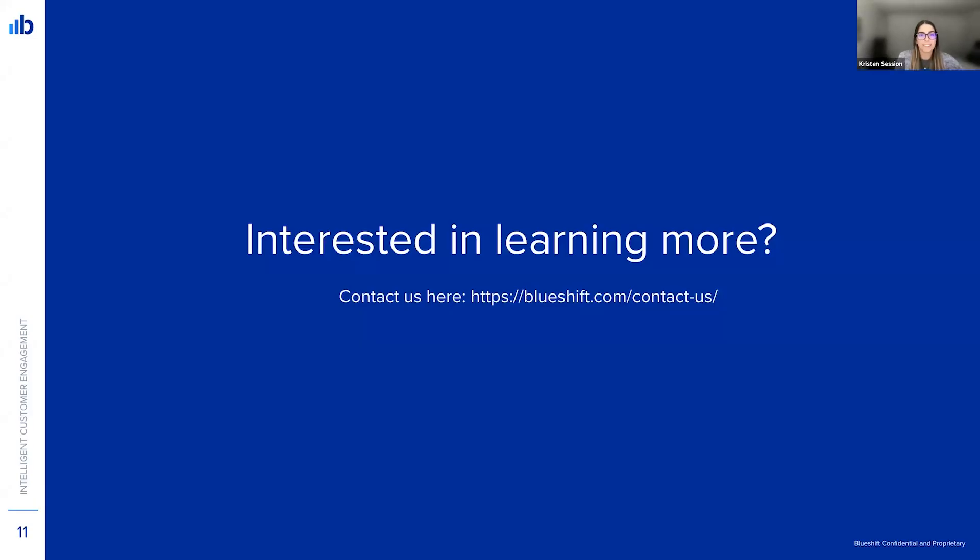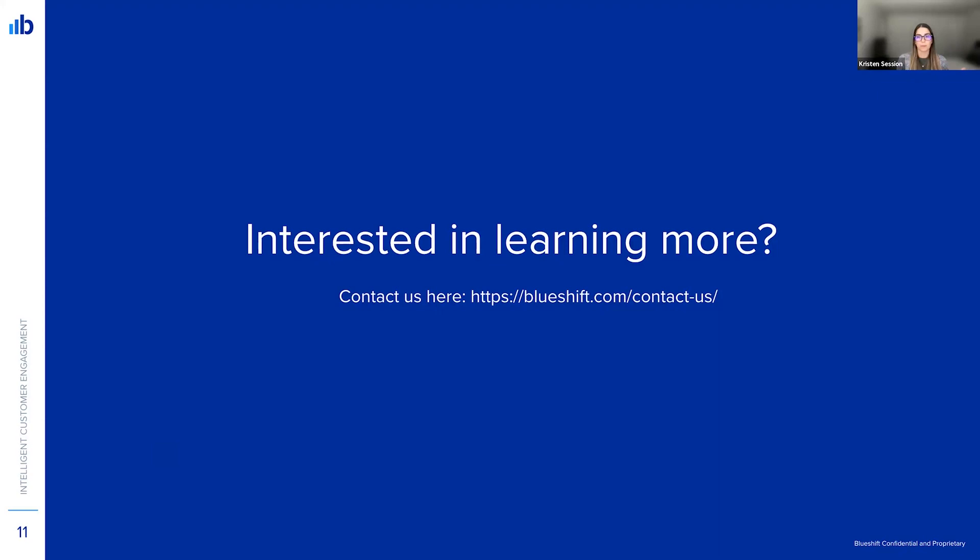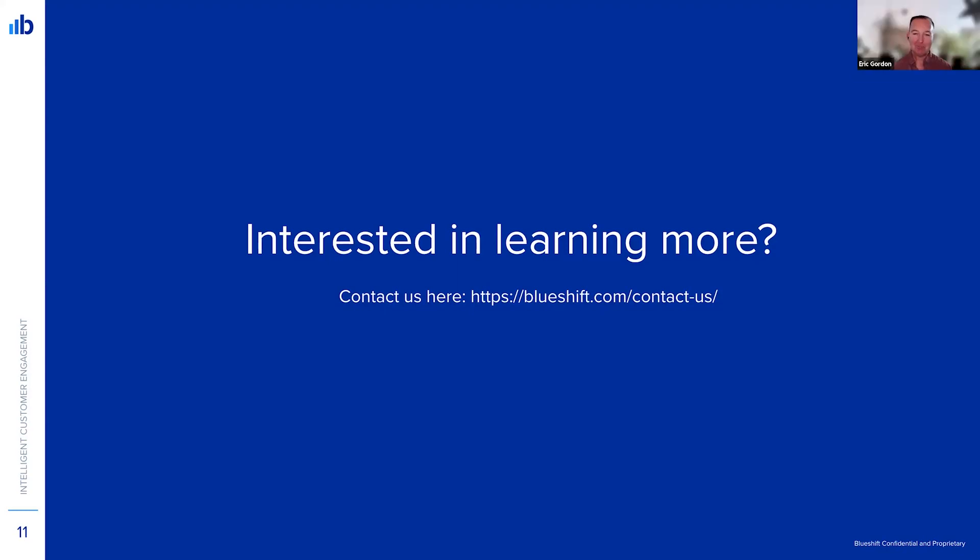So with that, if you're interested in learning more, we'd love to chat about audience syndication with you and how you might be able to use it. You can go to blueshift.com/contact-us and we'll be happy to chat with you. So that's all we have today for you. Thank you for joining. Thank you, Eric. And we'll see you next time. Thanks. See you later, everyone.